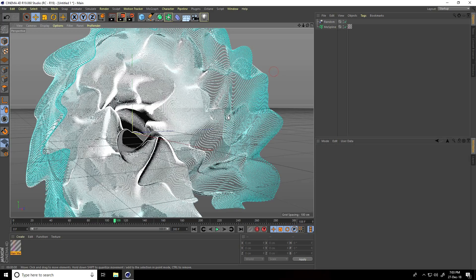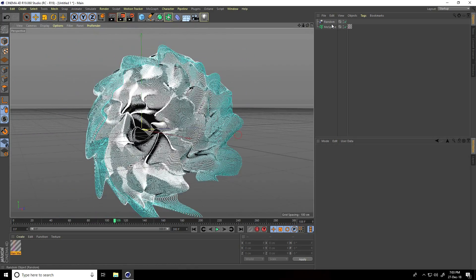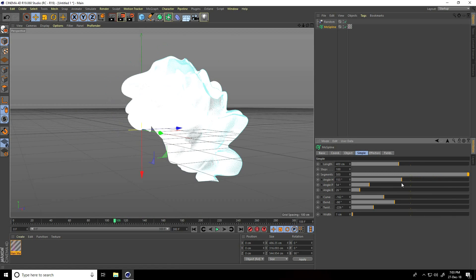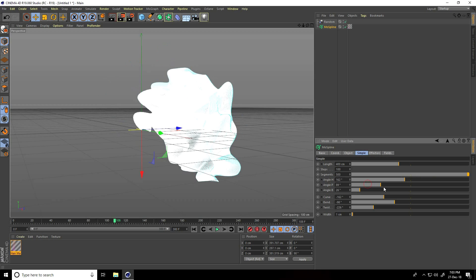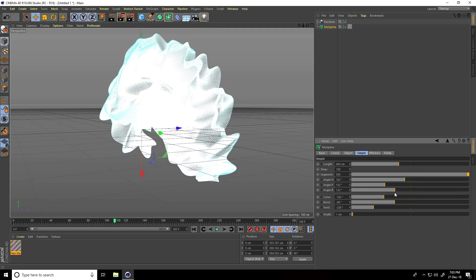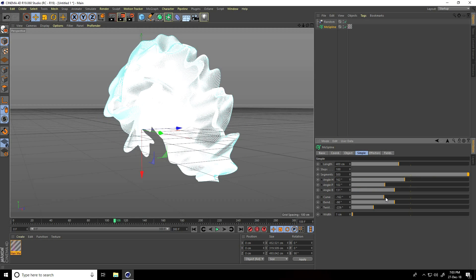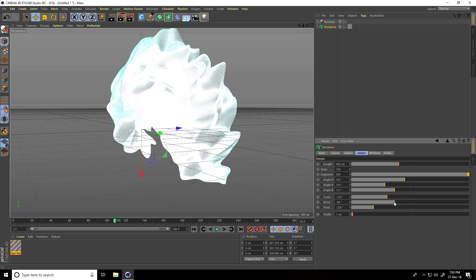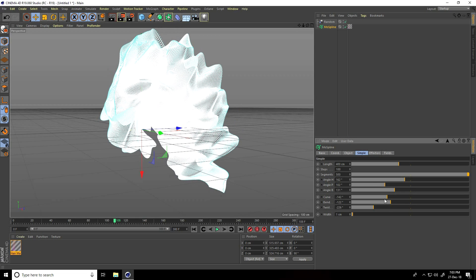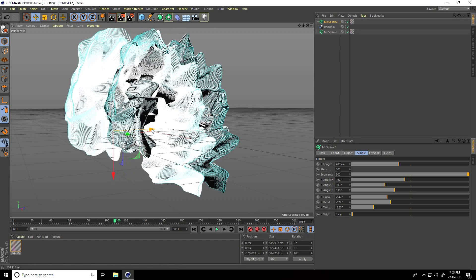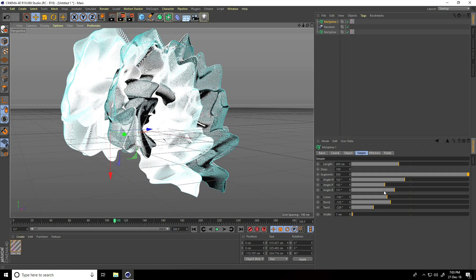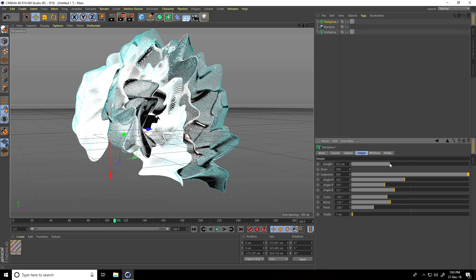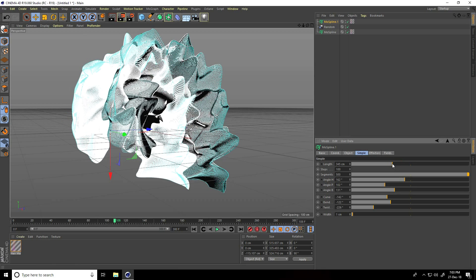Now I'll create more particles. Select this mospline and change it like this, change the angle. Select the mospline and copy it. Go here and change the length to 300.